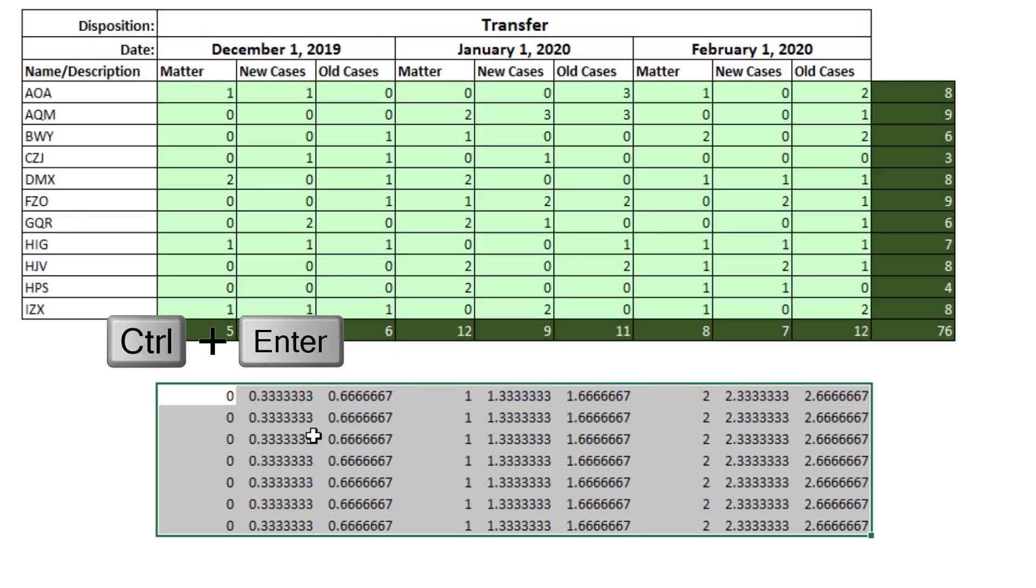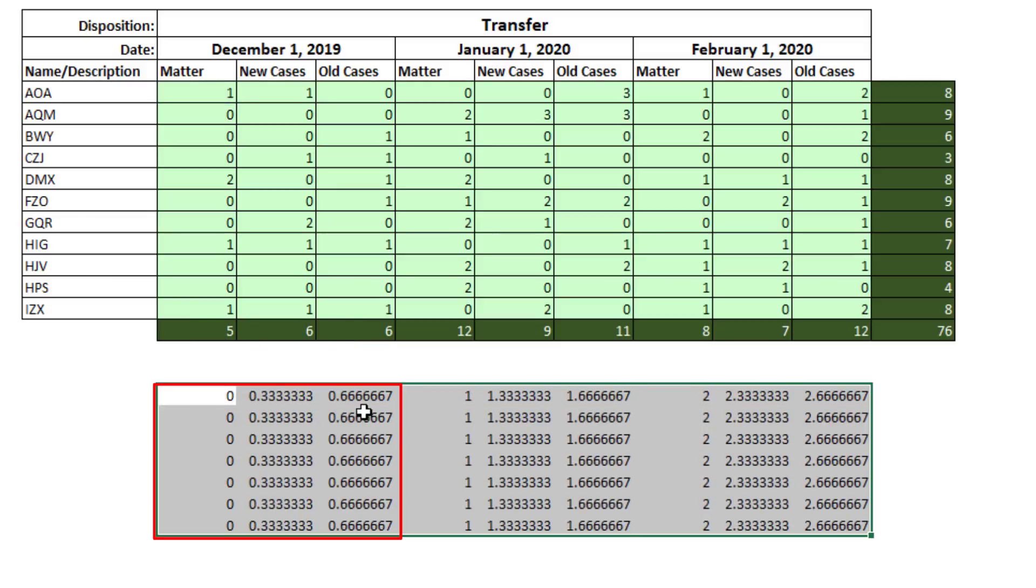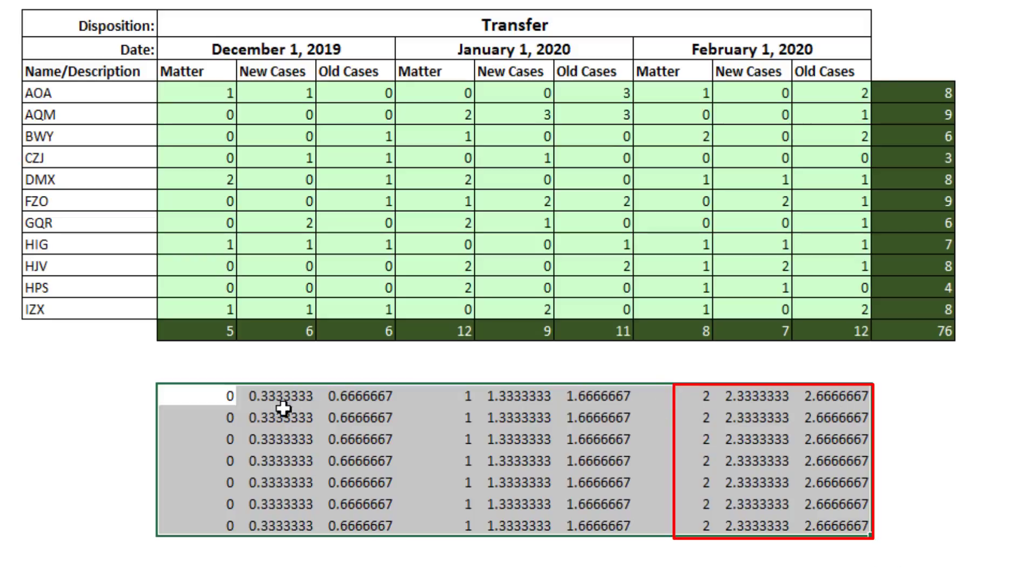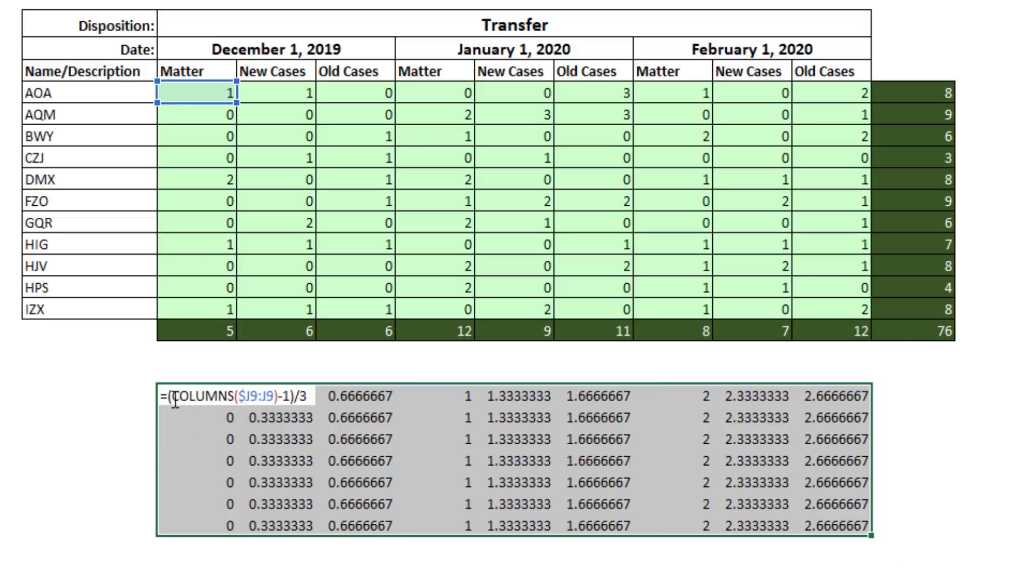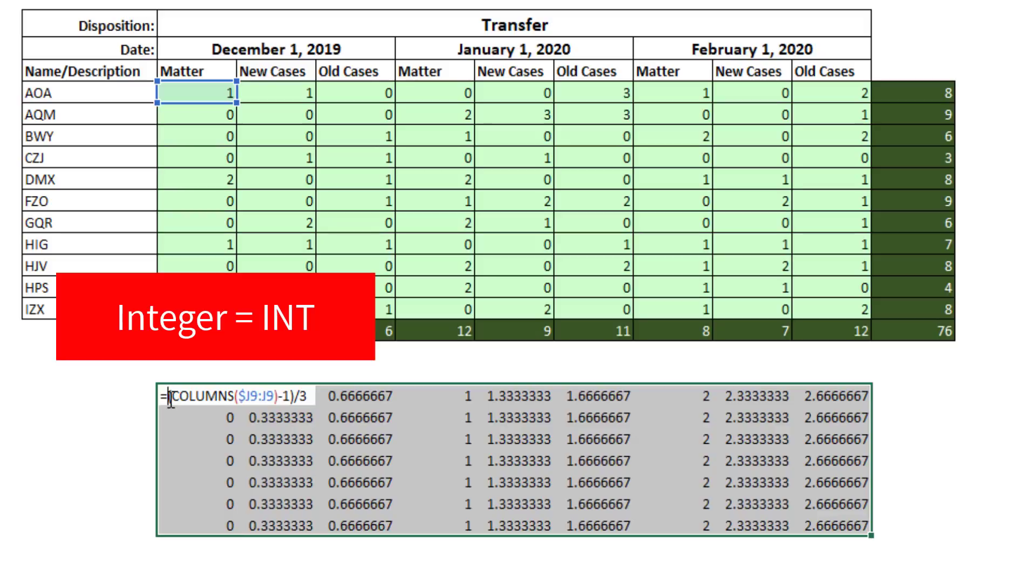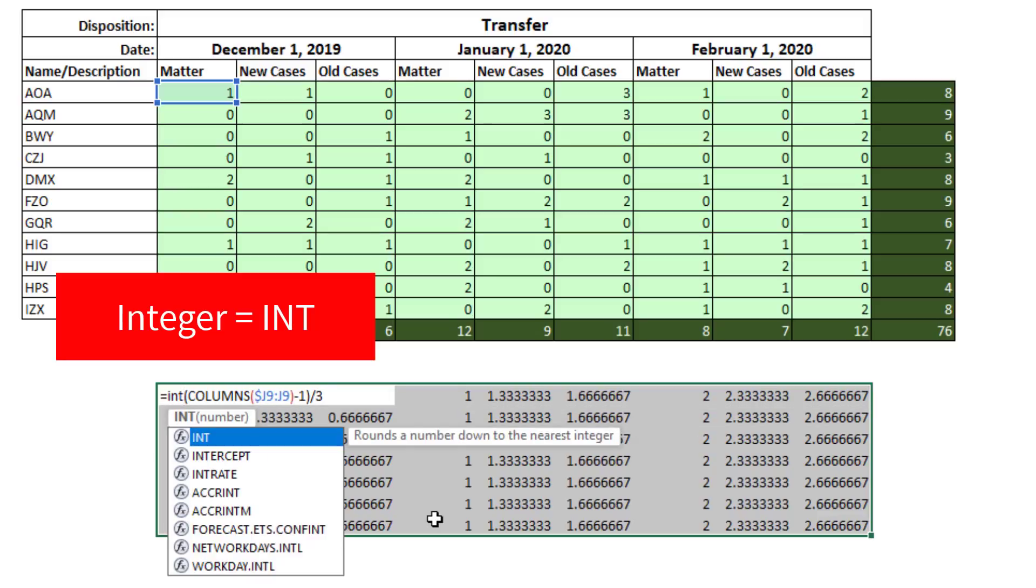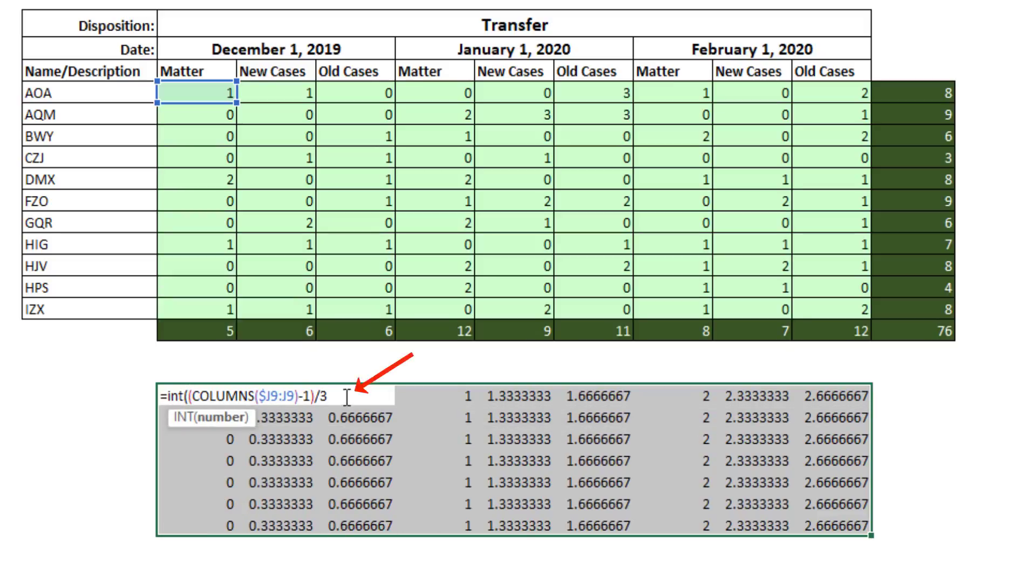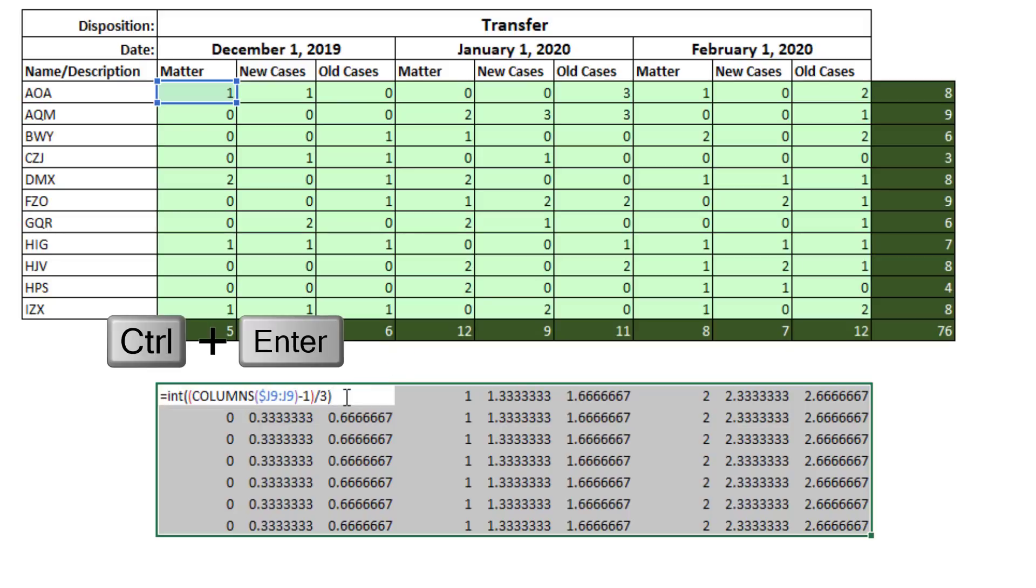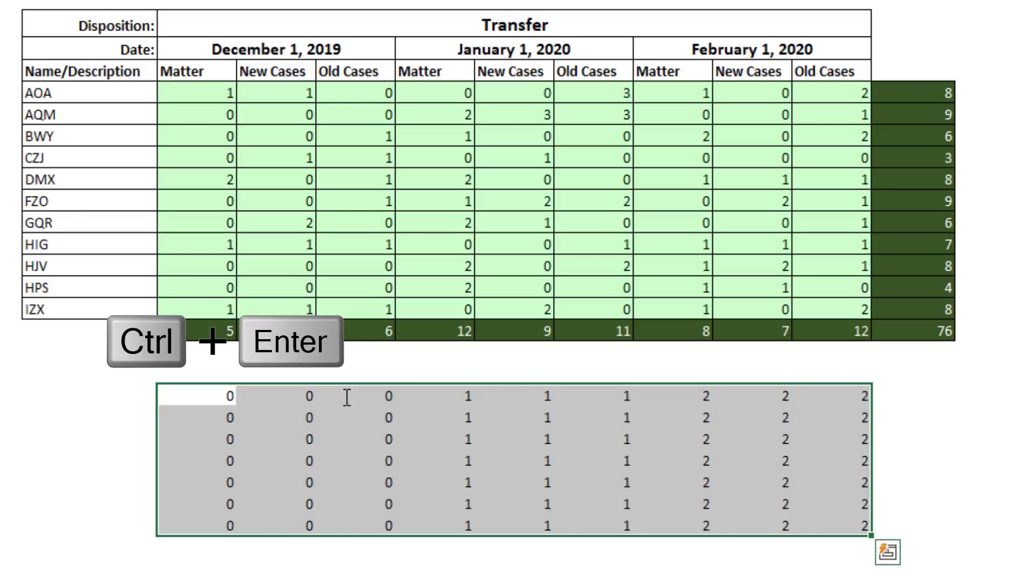F2. If I take that and divide it, since we have groups of 3, I'm going to divide by 3. Control-Enter, 0 and some decimals, 1 and some decimals, 2 and some decimals. So F2, if I take the integer of that, that'll give me 0s, 1s, and 2s. Close parentheses, Control-Enter.